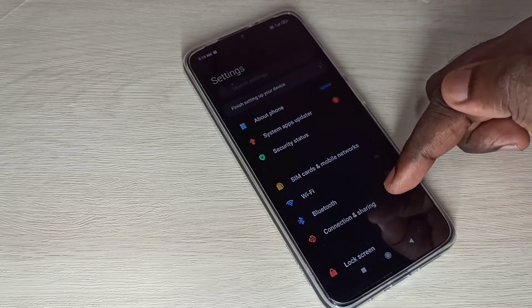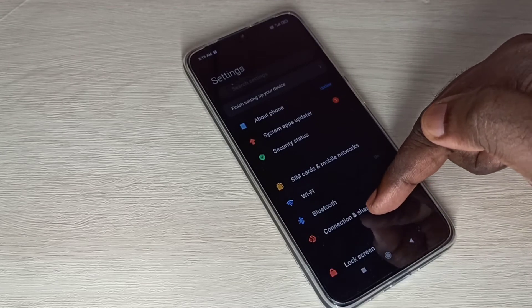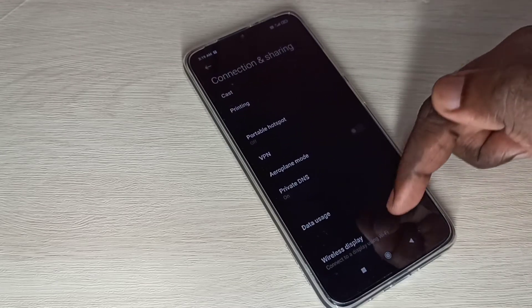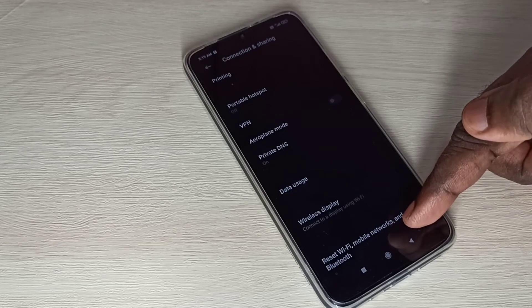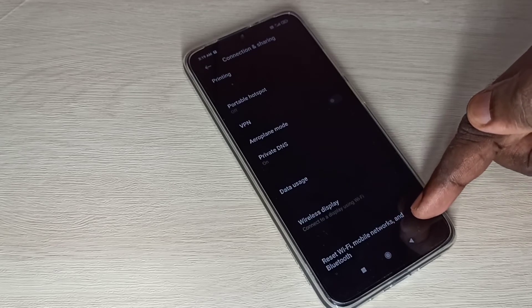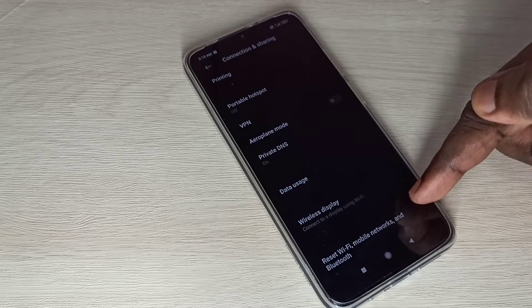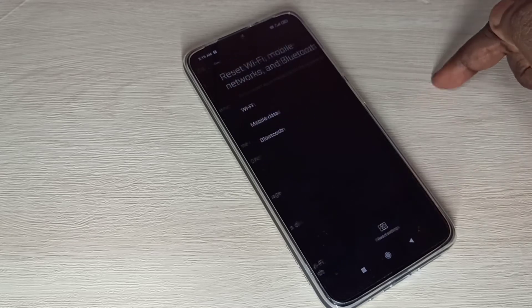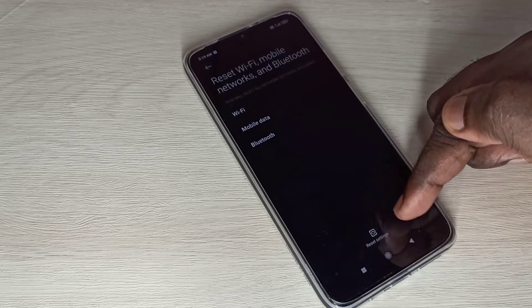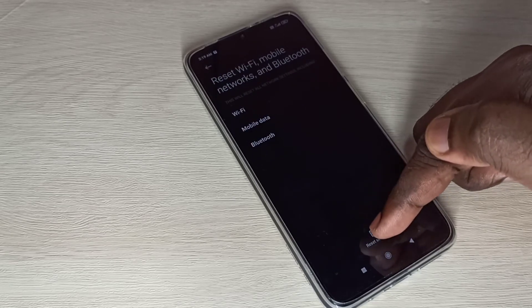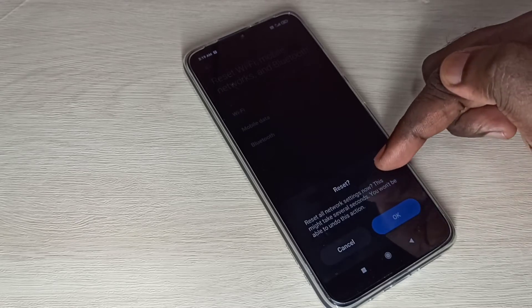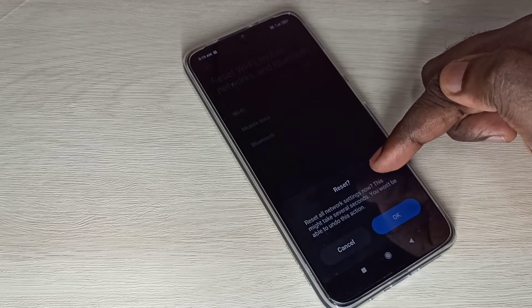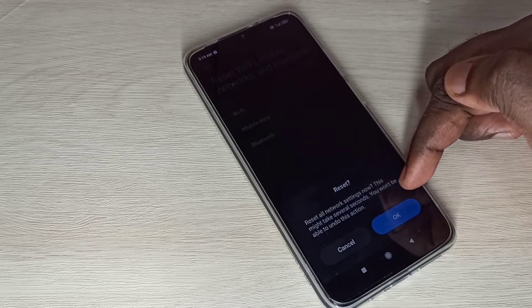Then select Connection and Sharing, then go down and select Reset Wi-Fi, mobile networks, and Bluetooth. Tap on this option. Here you can see Reset Settings, tap on this. Check this message: Reset all network settings.